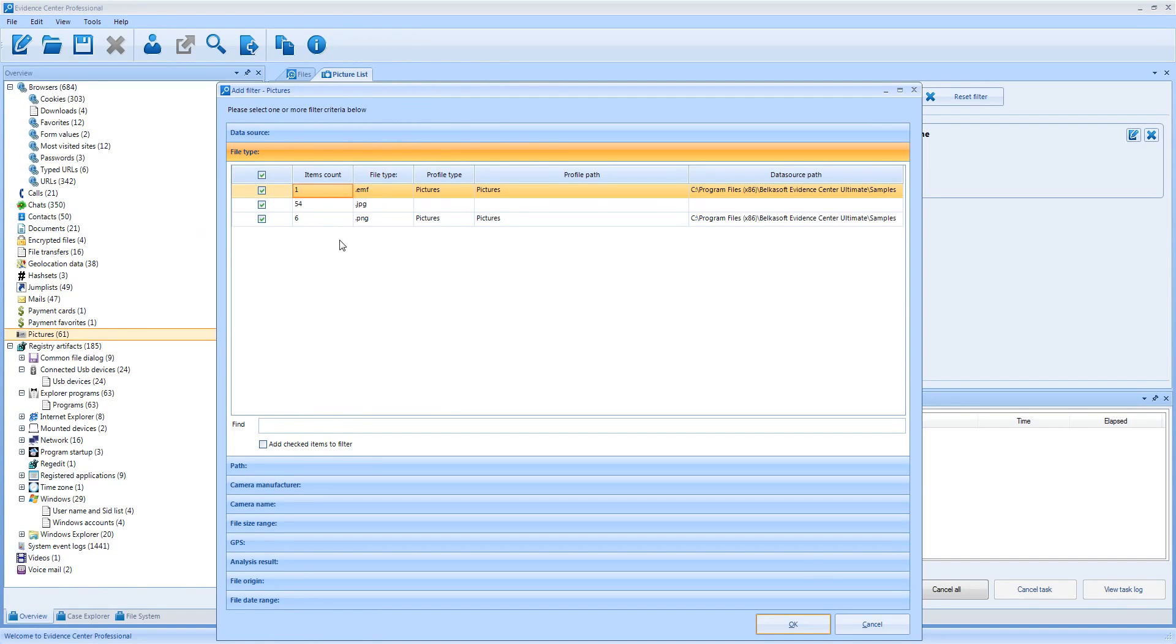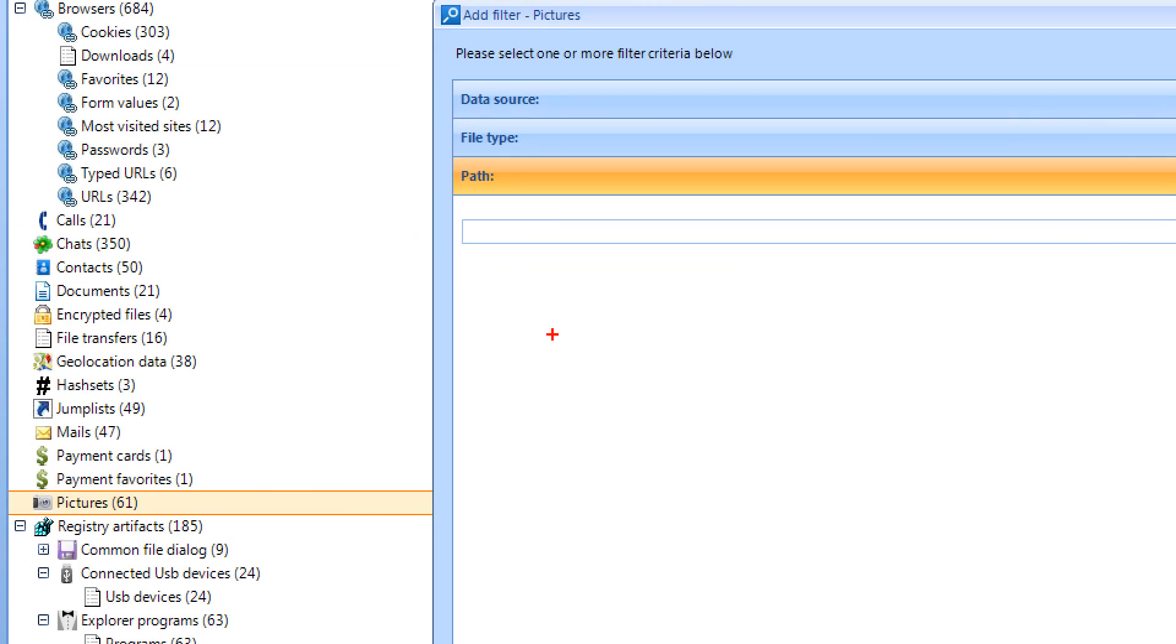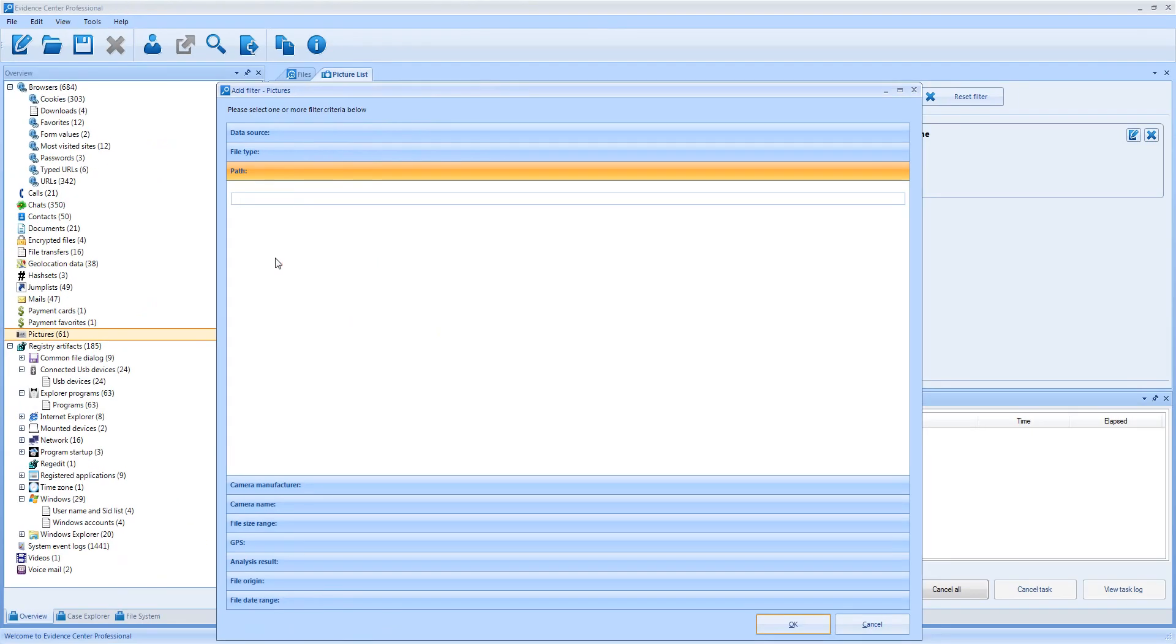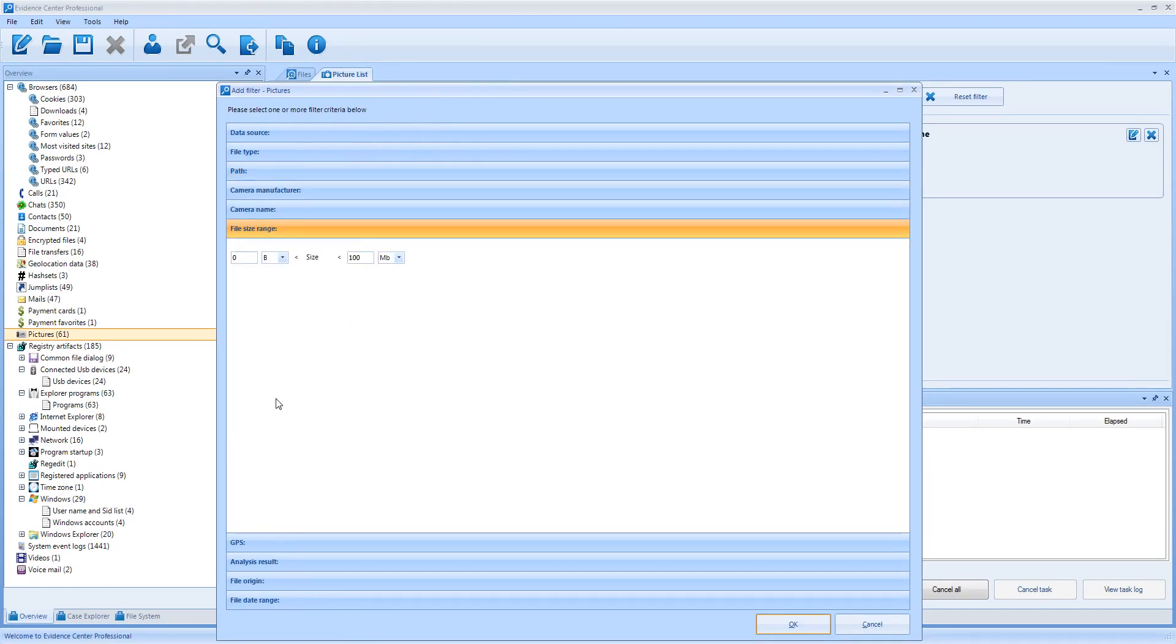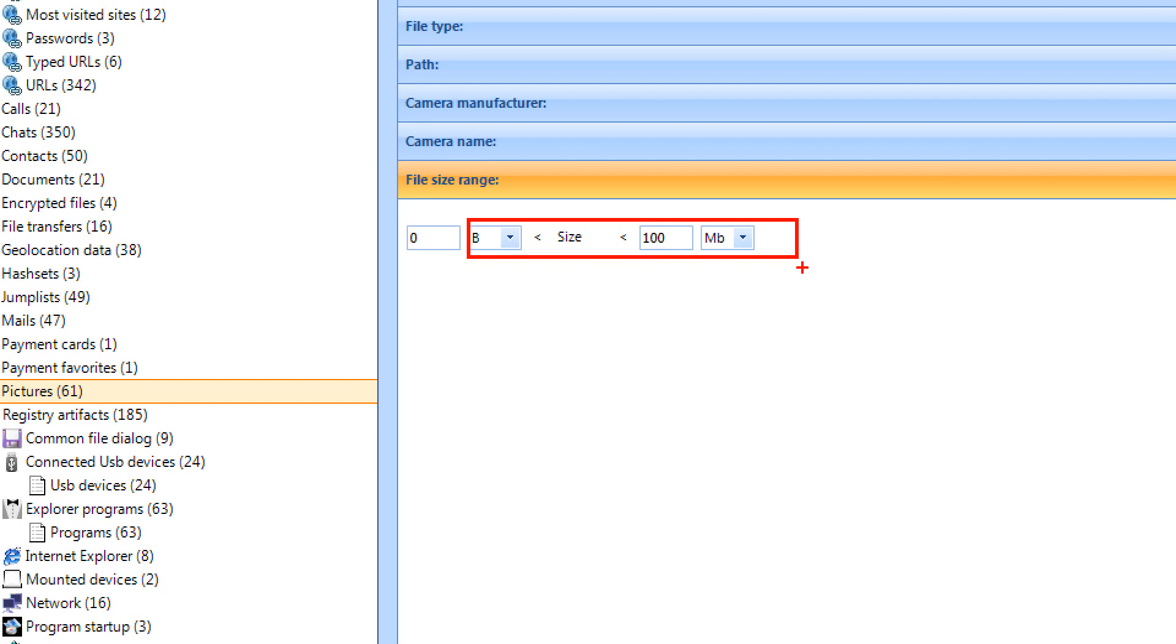There is also a filter by file type such as JPEG or PNG. You can filter all file-based artifacts like pictures or documents by path or a substring in path. There is also a filter by file size. You can specify bytes, kilobytes, megabytes or gigabytes here. I believe in a few years we will have to add terabytes and petabytes, but not for now.